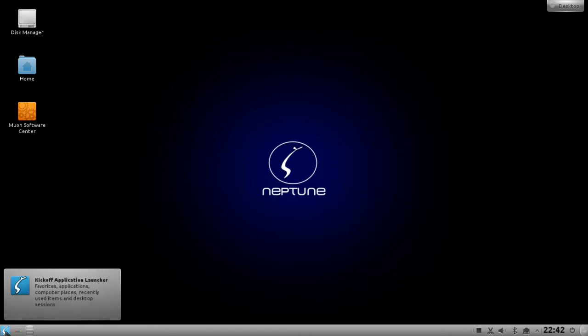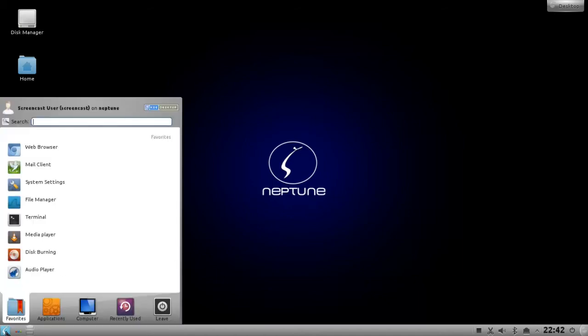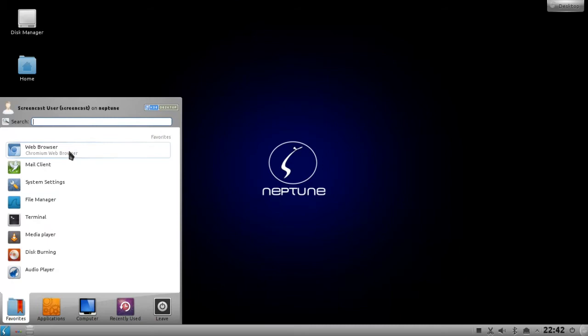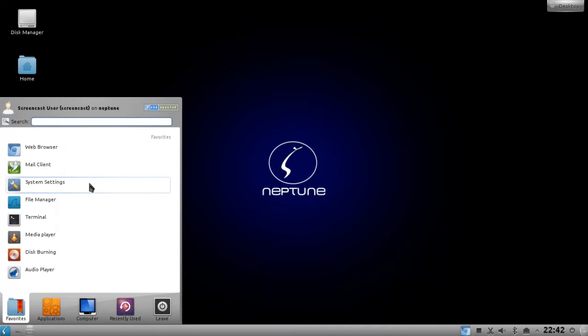And what I want to add is quick launch items, for example for my web browser and my mail client. What I have to do is just go into the menu and right click on the item that I want to add to the panel and choose add to panel. This will add an icon to the panel.